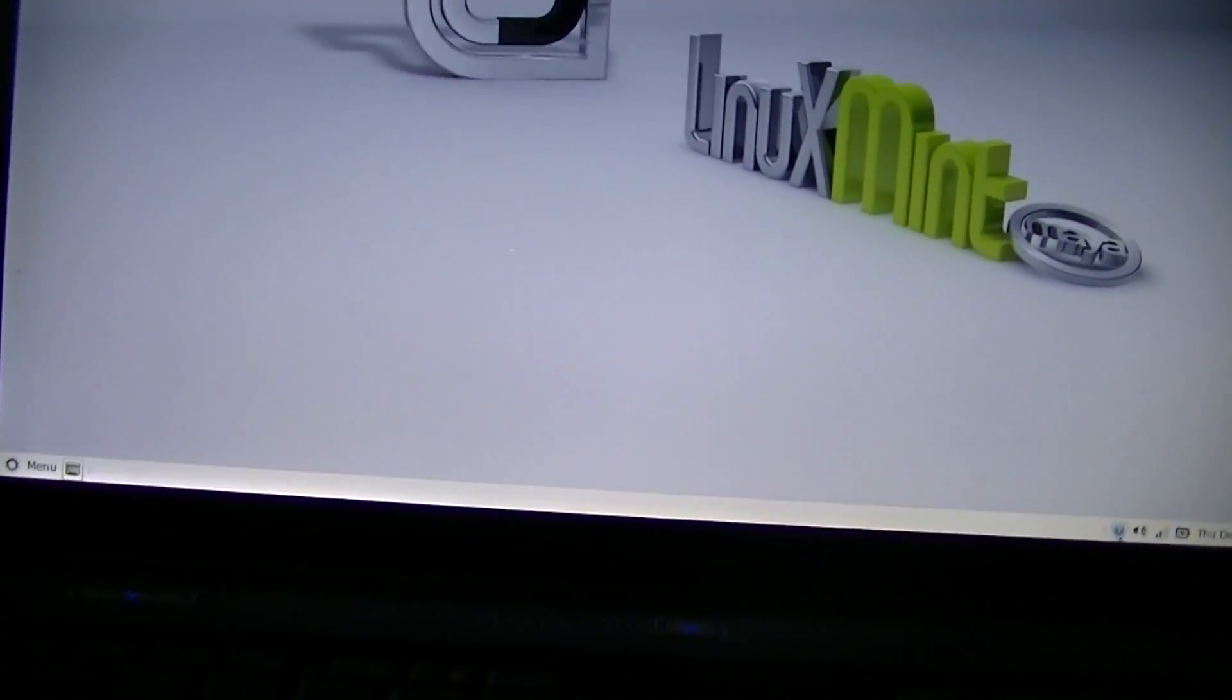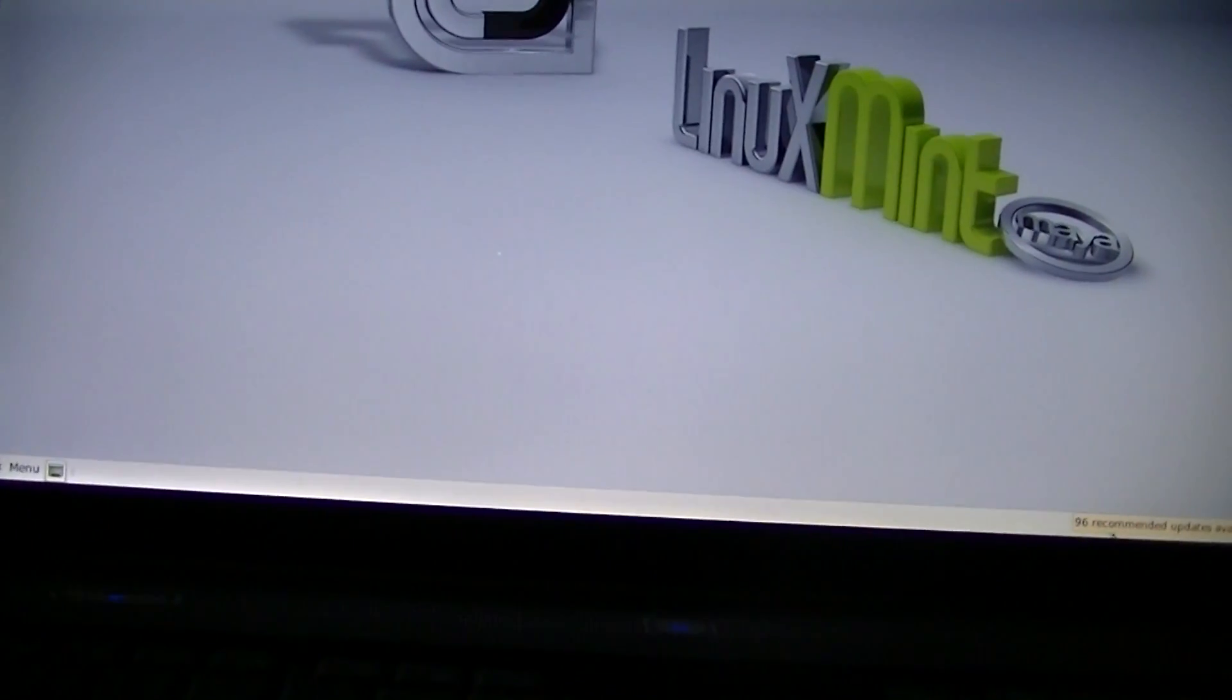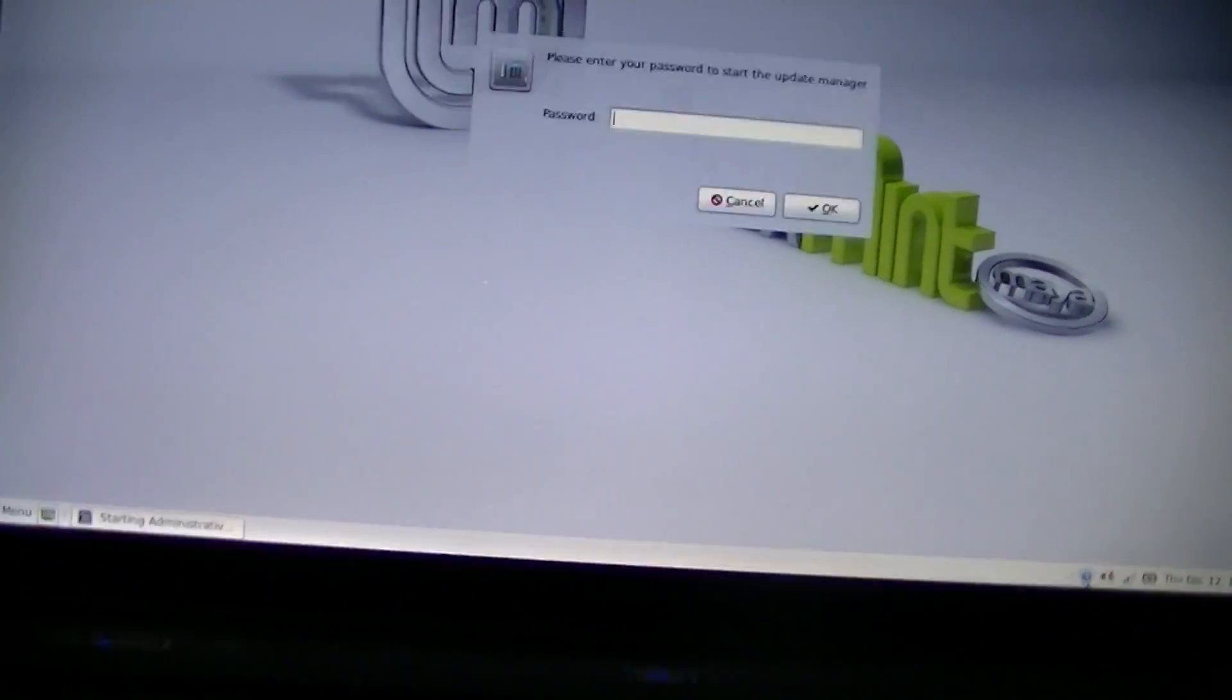But it seems to be blinking on and off between colors. It used to do that in Linux before. I don't know why it's doing that. Now it seems to be working though. Oh, we've got to enter our password.